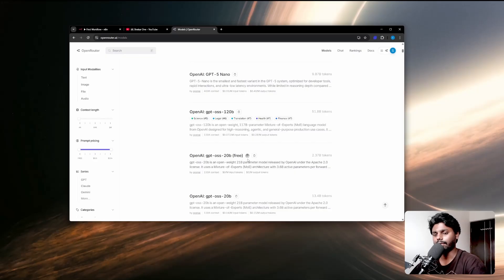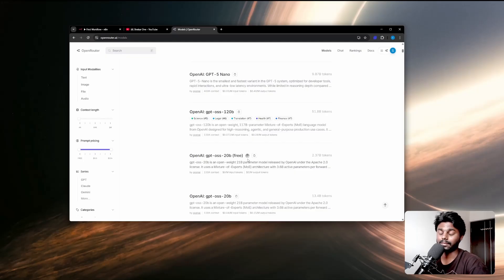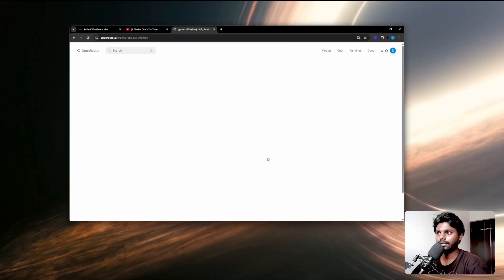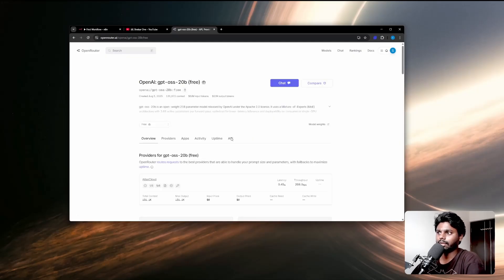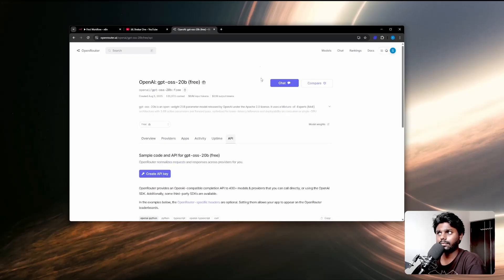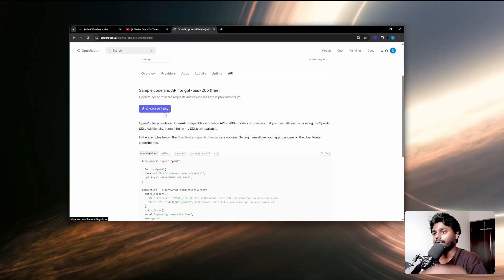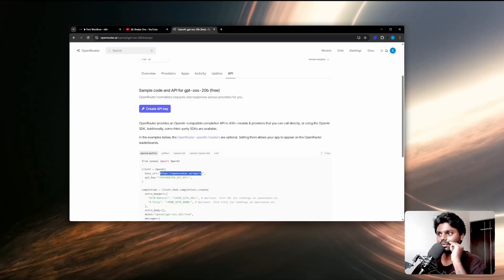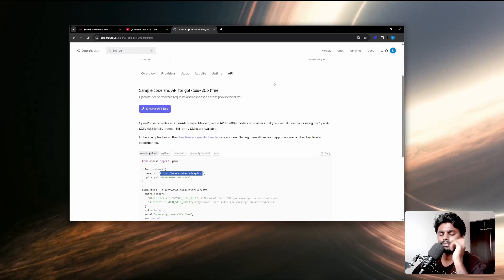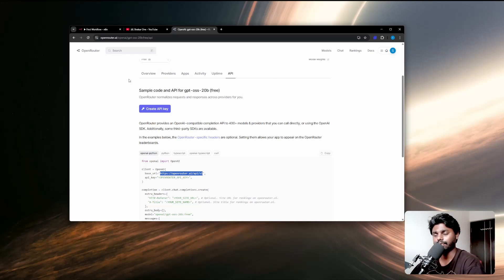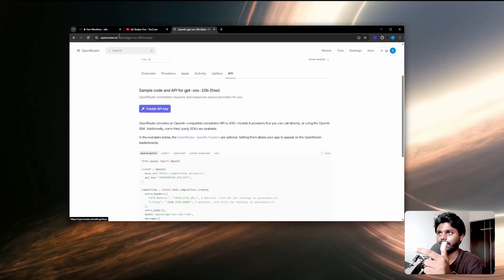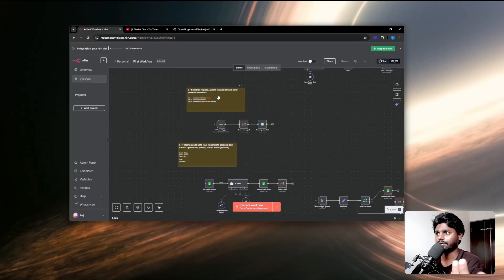Simply click on it and when you click go to the API section here. It's going to ask you to create an API. Also keep in mind you need to get the base URL if you are running the OpenAI node inside n8n, but I'm just going to show you a better way. Go here and click on create API key.